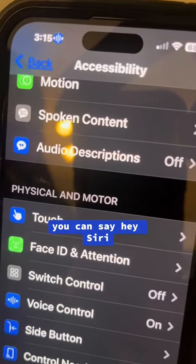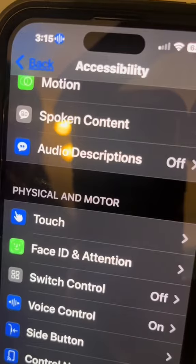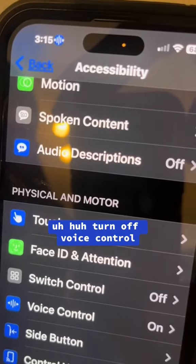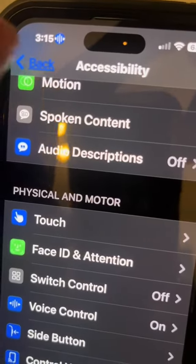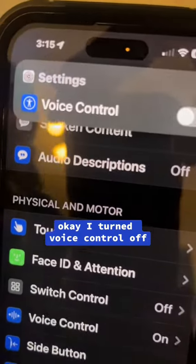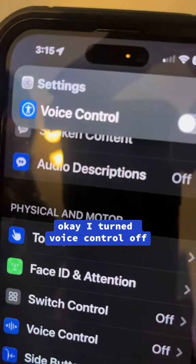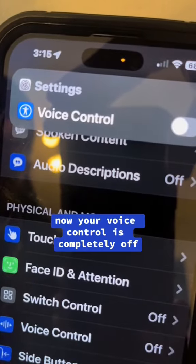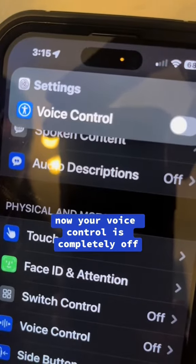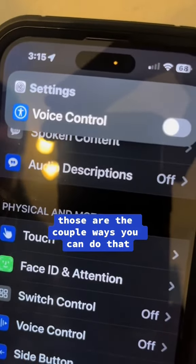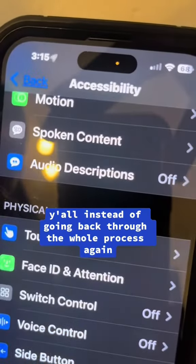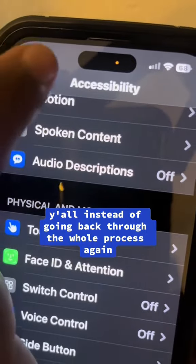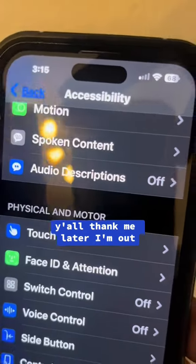If you want to completely turn it off, you can say 'Hey Siri, turn off voice control.' Voice control is now completely off. Those are the couple of ways you can do that — no need to go back through the whole settings process again. Y'all thank me later, I'm out.